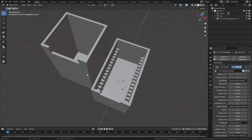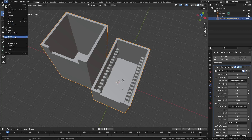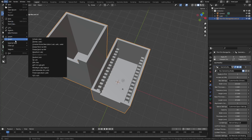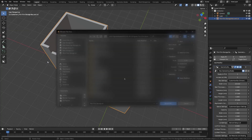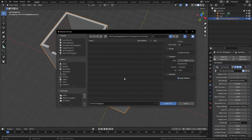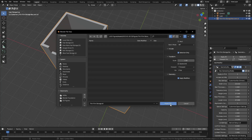From here, select the box, go to File, Export, and choose STL. Navigate to whatever directory you want to save to, choose a file name, and under the options choose selection only and leave everything else by default, making sure that you have apply modifiers selected as well. From here simply export the STL file.